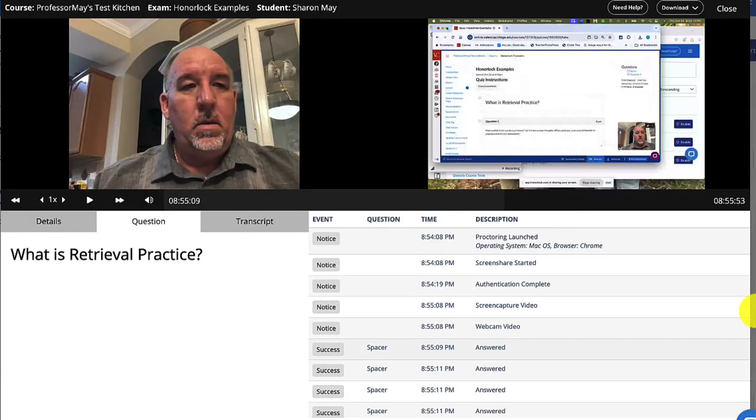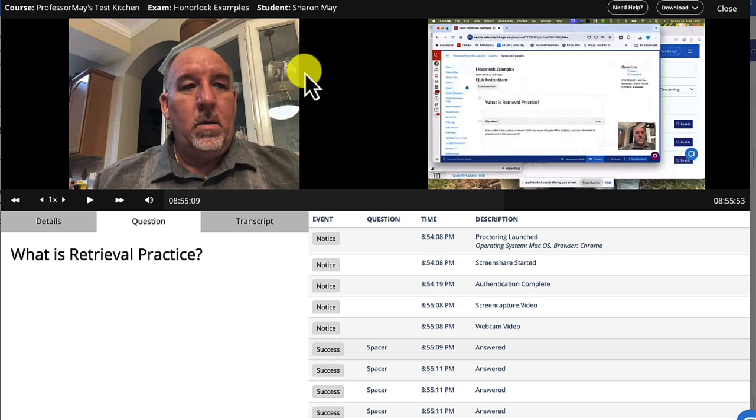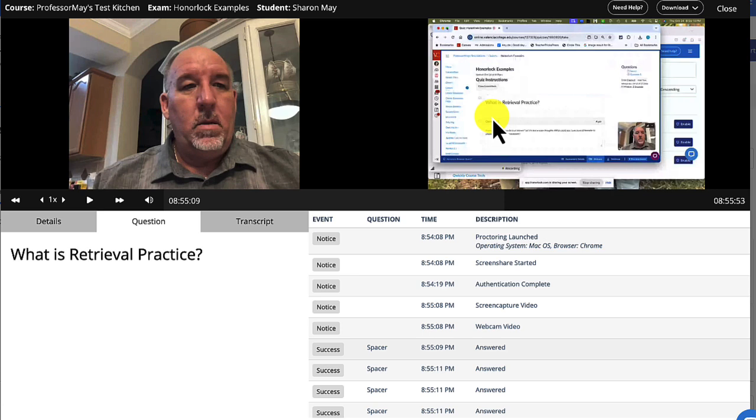What you're looking at here is an Honorlock submission. Now what happens is when students use Honorlock, it turns on their camera and records them talking. It also shows you their screen, and it even can lock down their screen so they can't open up new browser windows and do things like that.